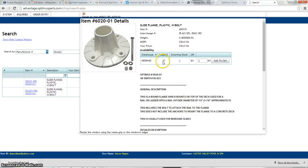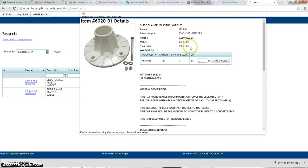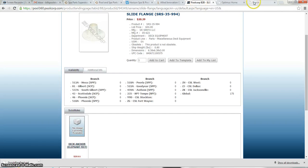It looks like they do actually stock this item and they have 27 in stock. Interestingly enough, your price on this item is $18.21. I would probably ship this item for $2 less than in the Pool Corp system.